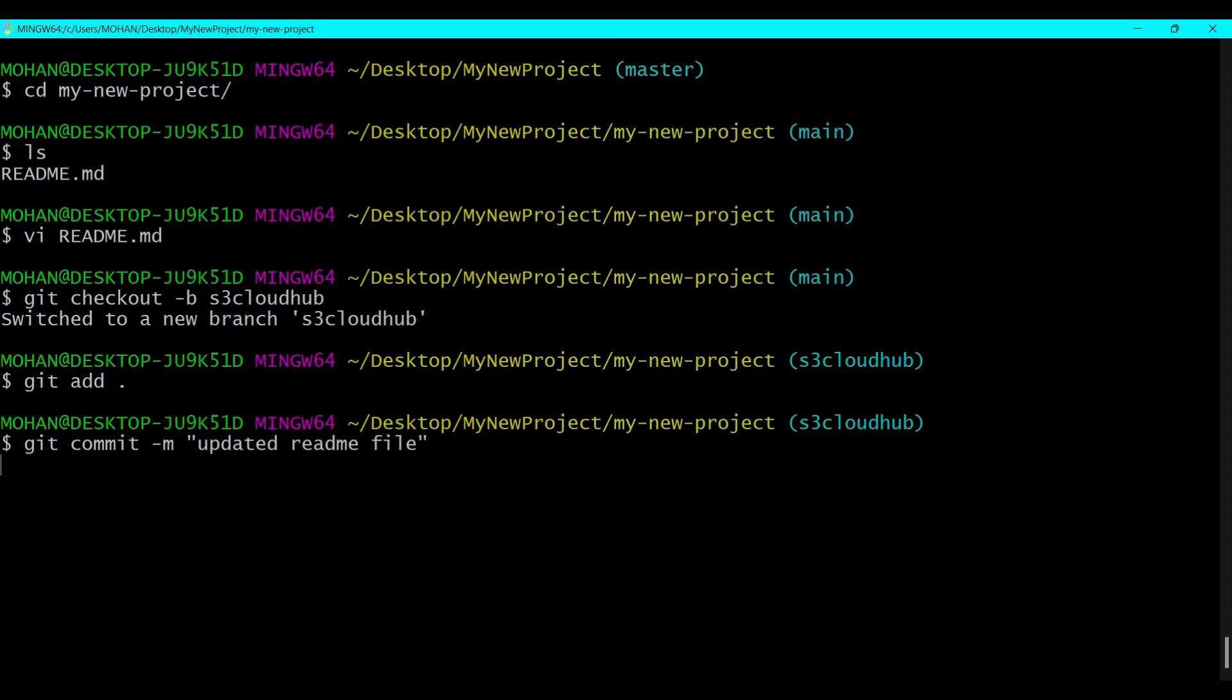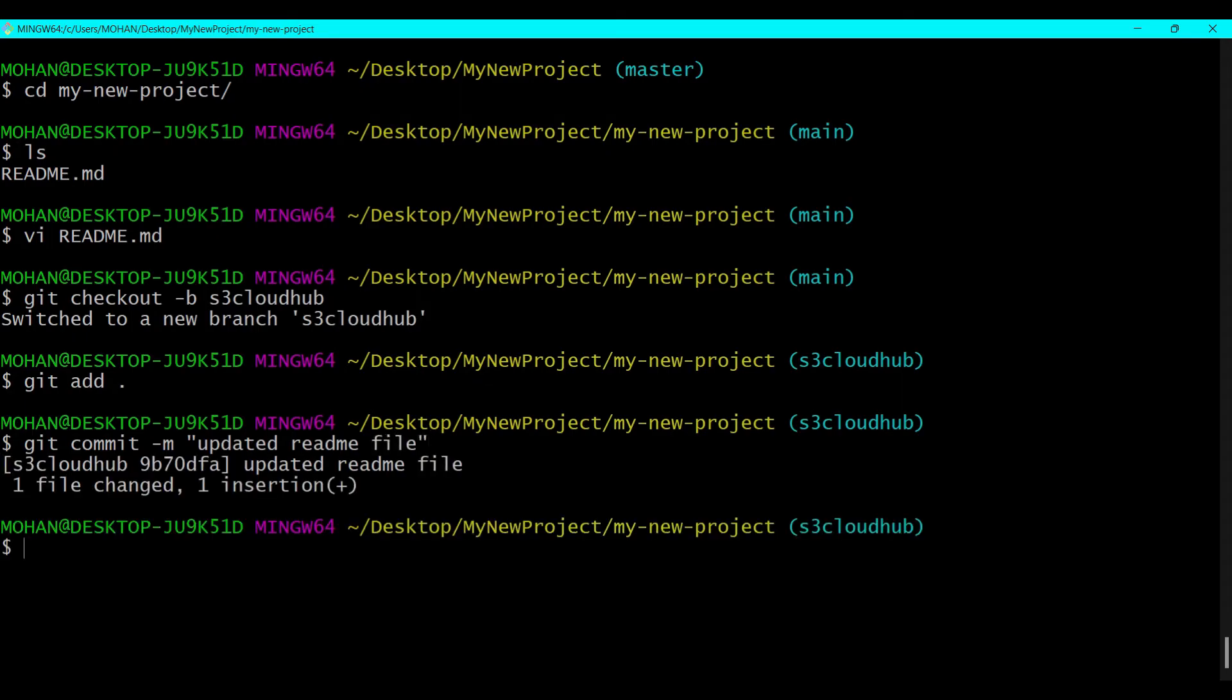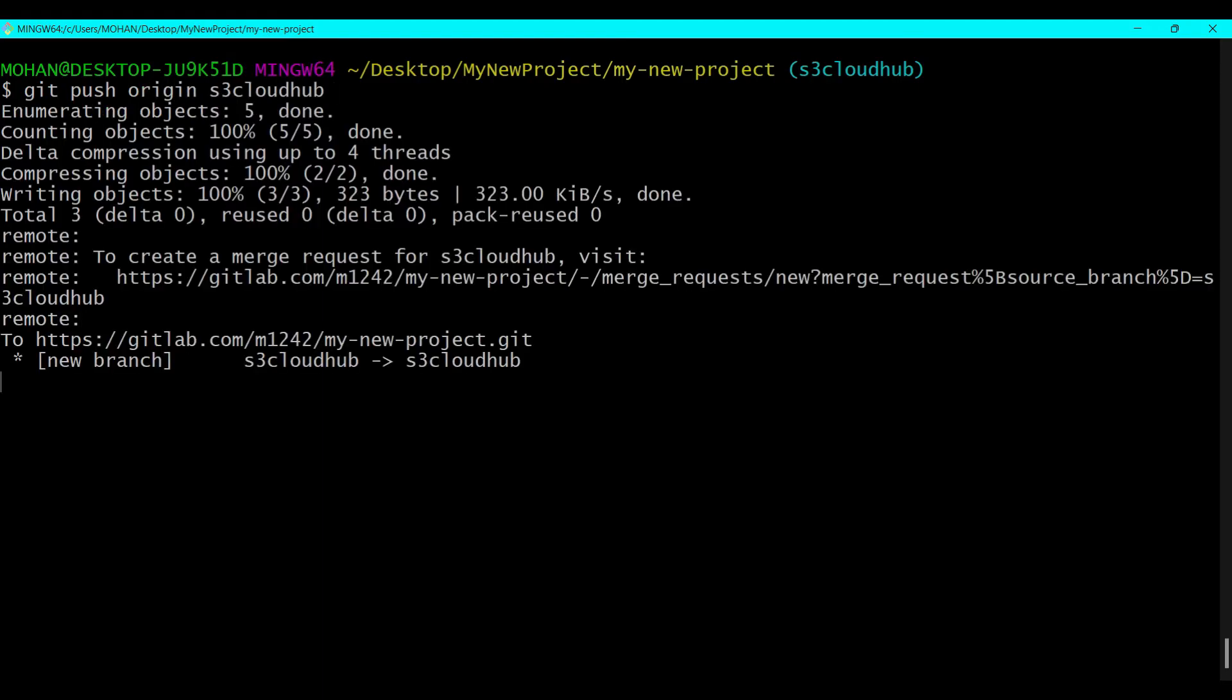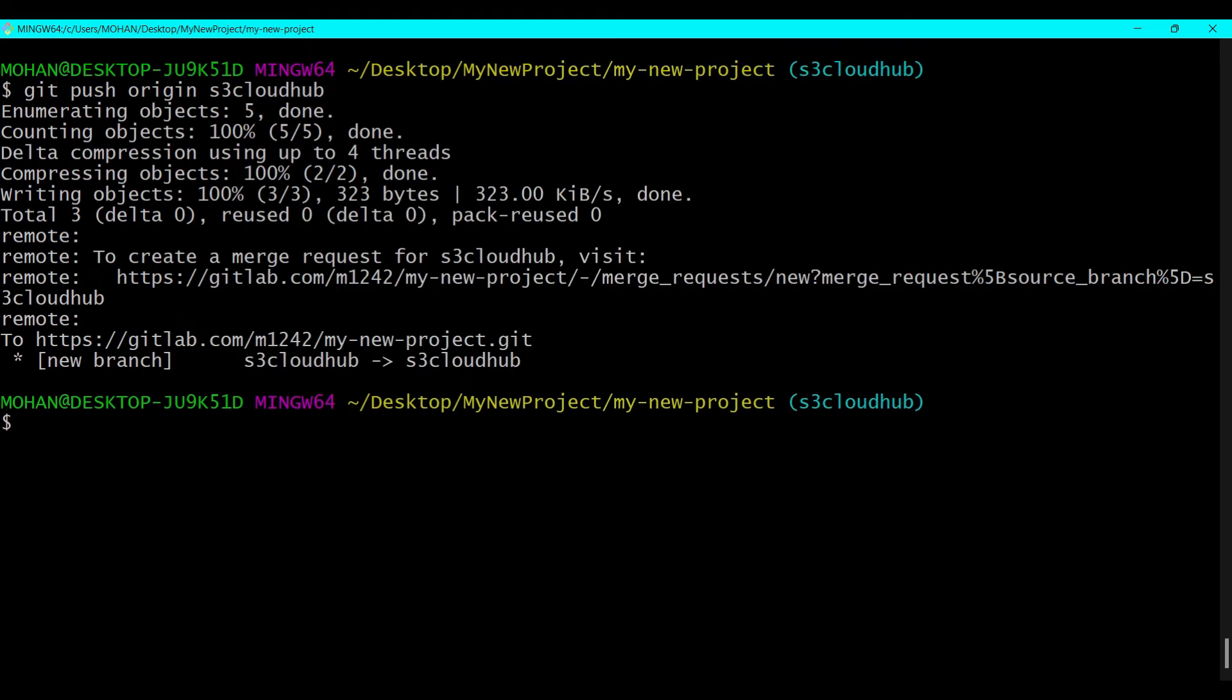And the next command is the git push command. So let's say git push origin and the branch name. So it will push all the changes to the branch that is S3 Cloud Hub.